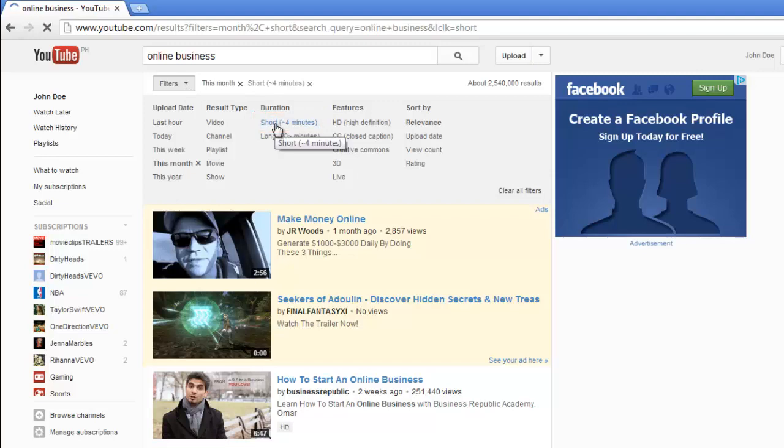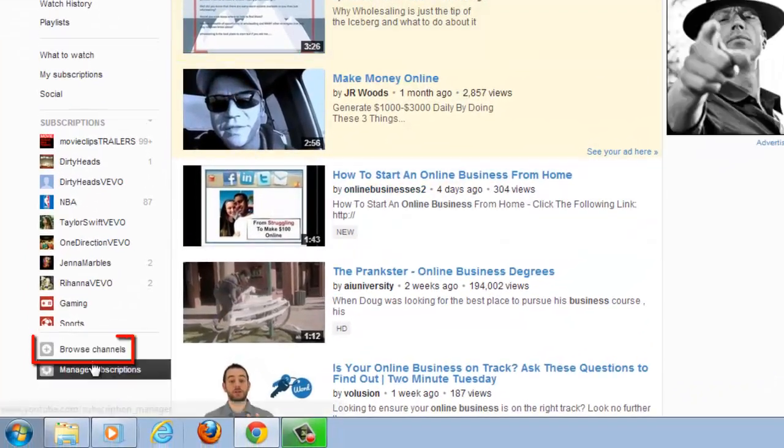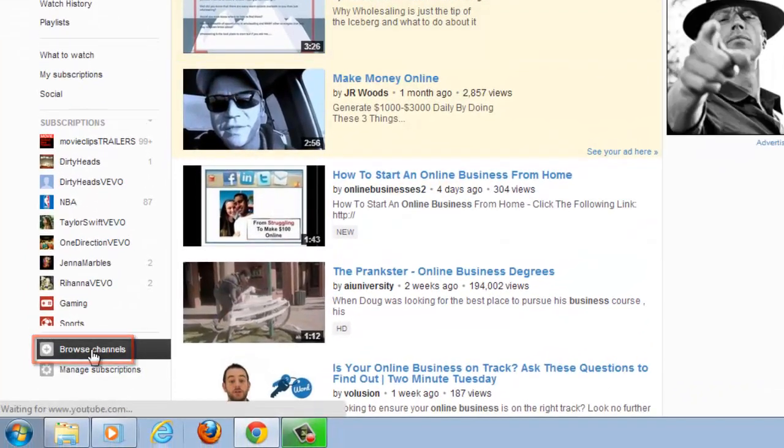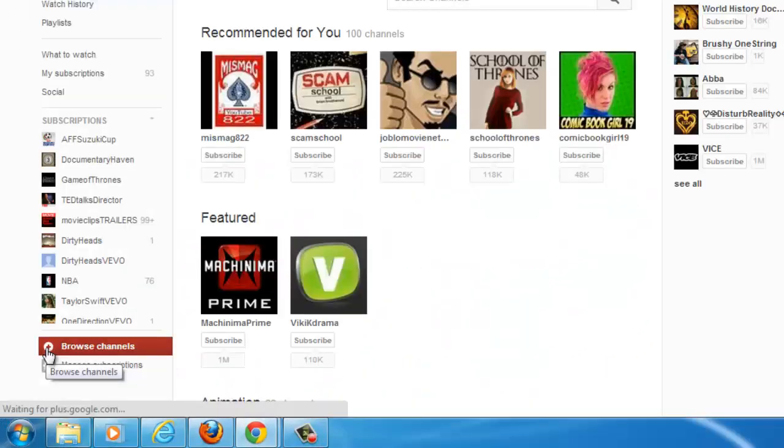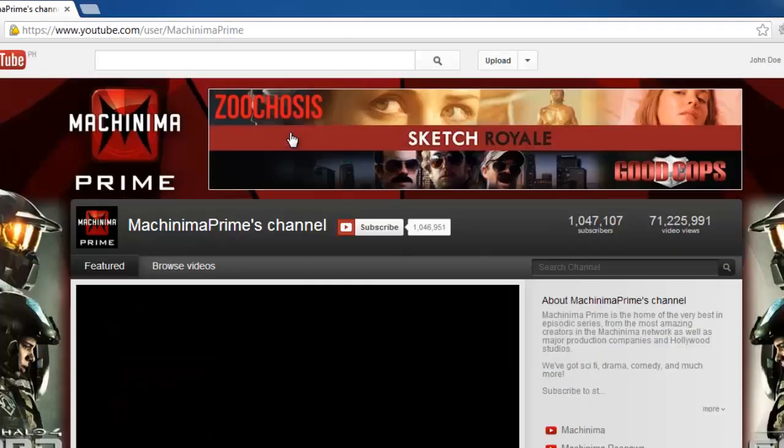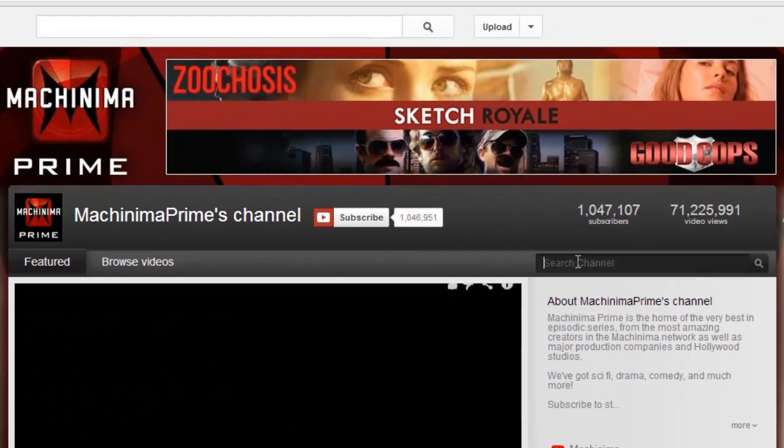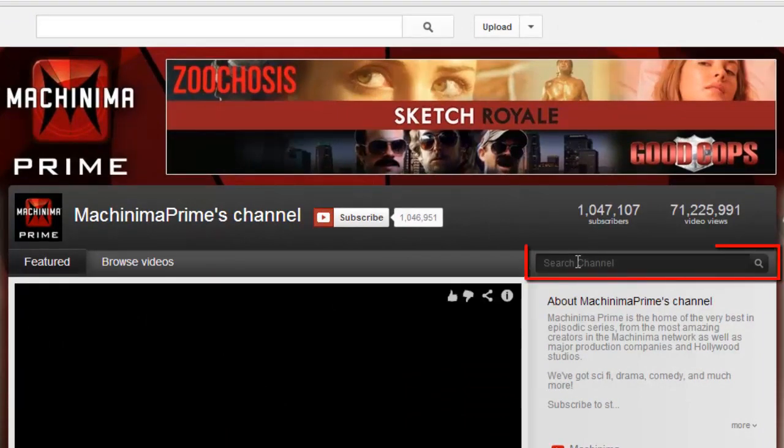It is also possible to limit your search to just within a channel. Here we will navigate to a channel and when we see the page for that channel is loaded, you will notice a search channel option to the right of the screen.